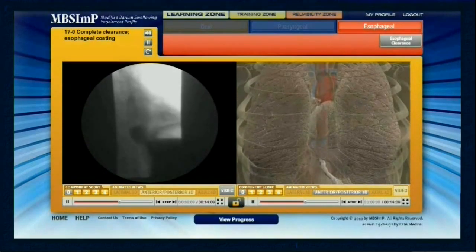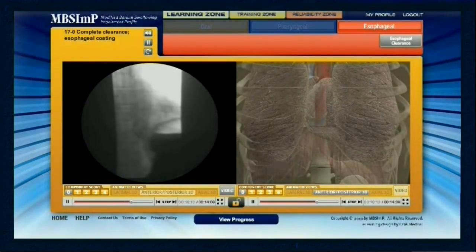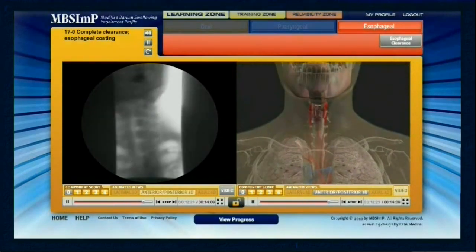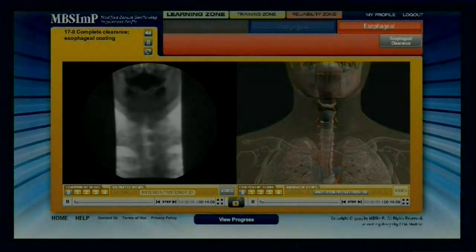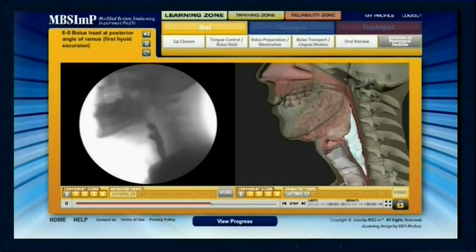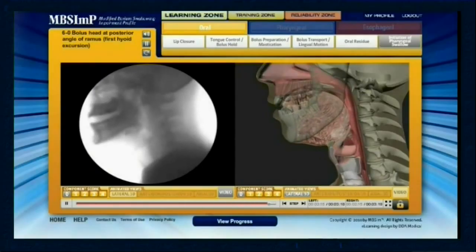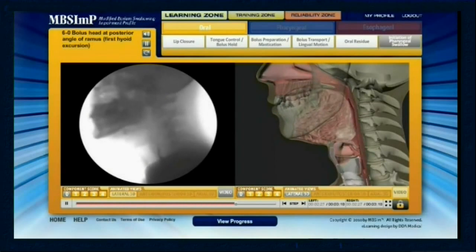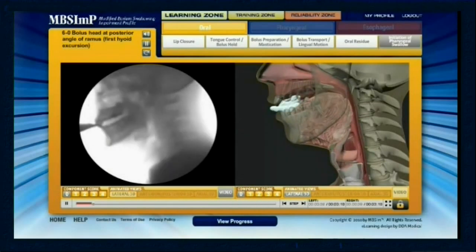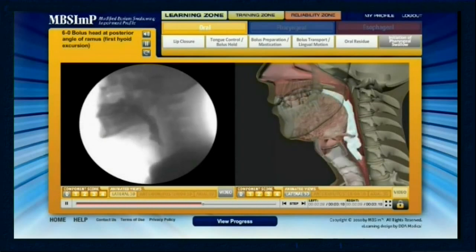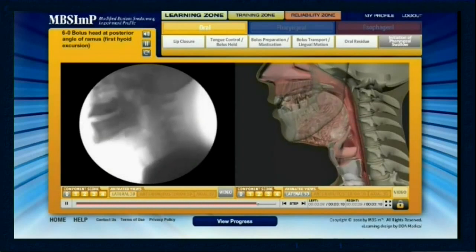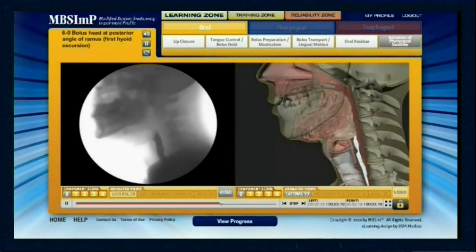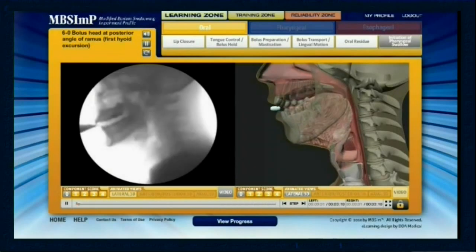Here is an example of how the MBS-IMP teaches component number six, initiation of the pharyngeal swallow. Component six is scored based on the position of the bolus head or leading edge at the time of first initiation of the brisk superior anterior hyoid trajectory.